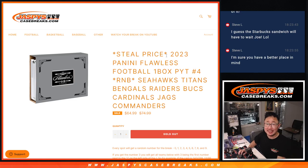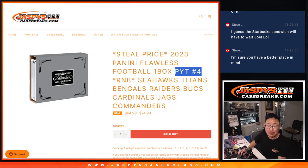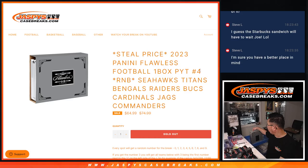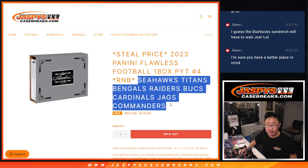Hi everyone, Joe for Jaspi's CaseBreaks.com coming at you with a random number block randomizer for flawless pick your team. It's coming up in a separate video right here, this one is for this group of teams.